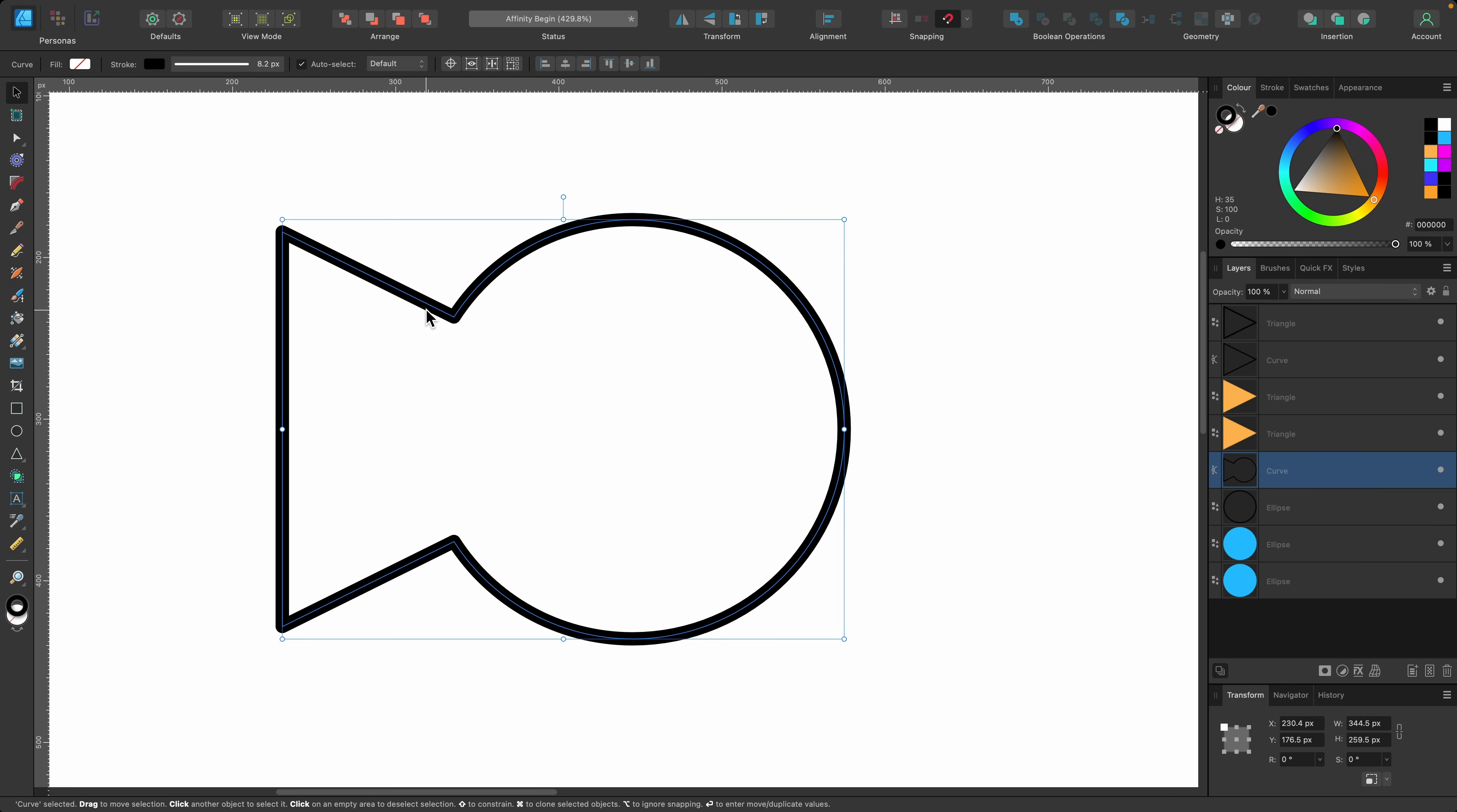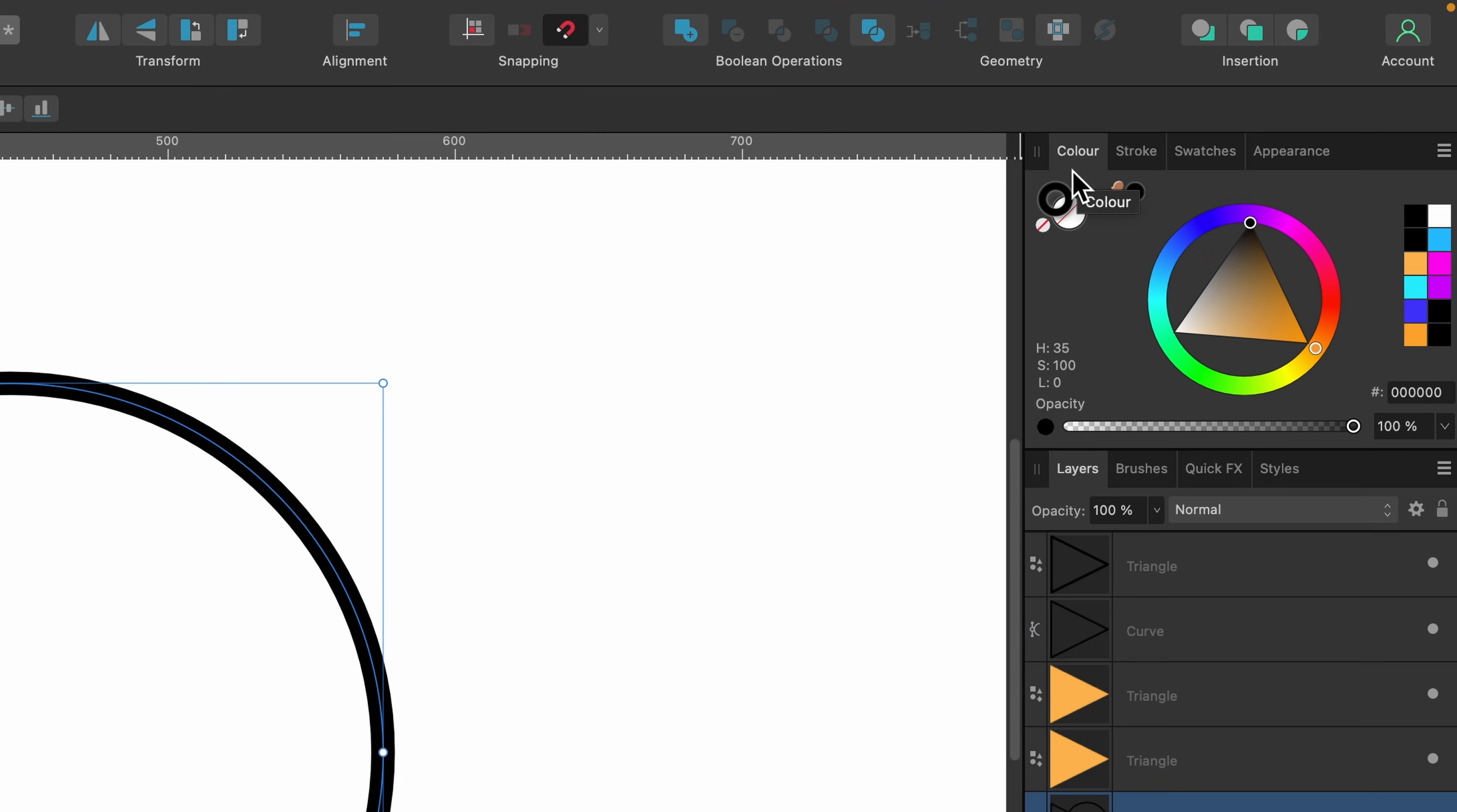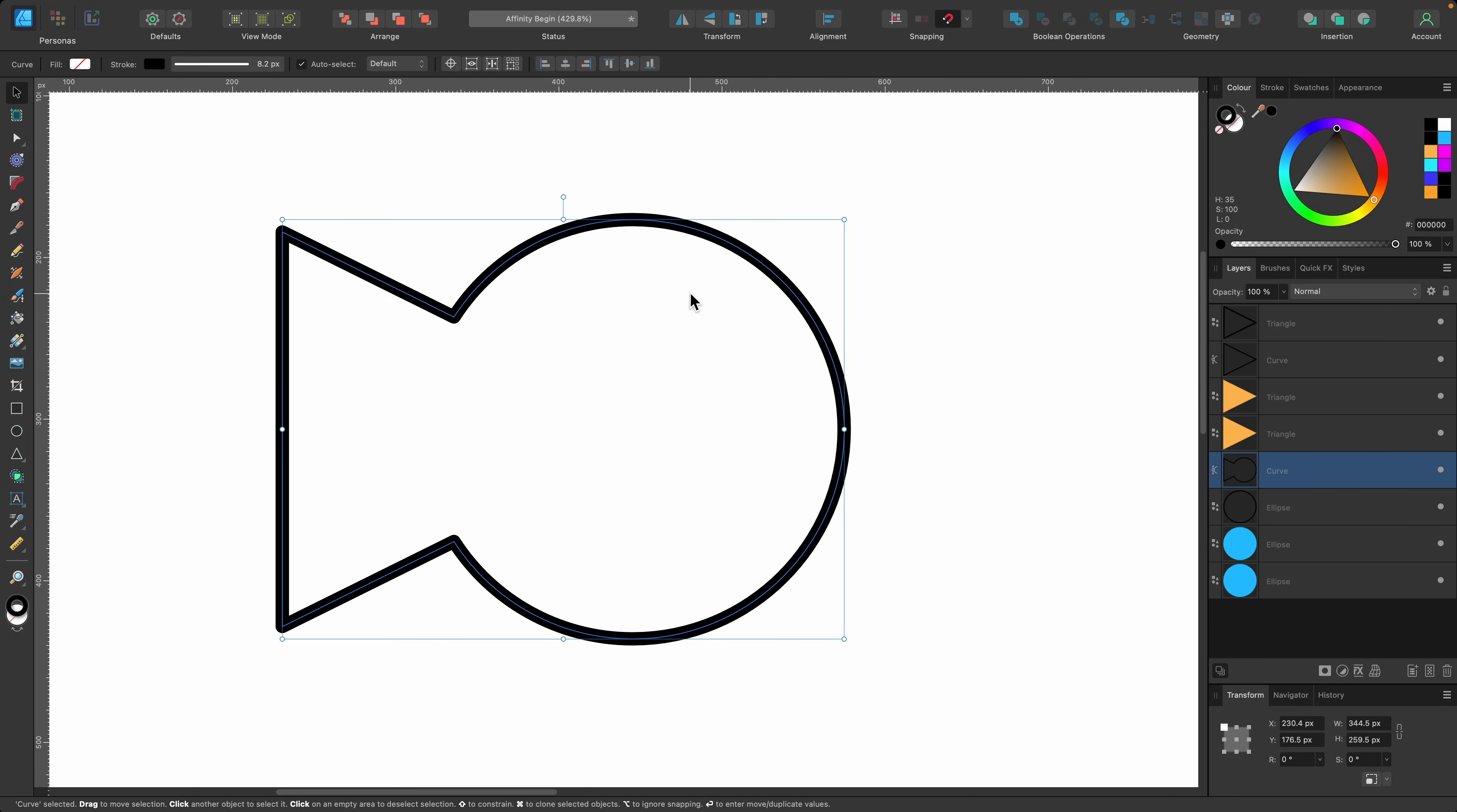Why did it turn into a black outline? Well if you look over here on my colors tab I had it on no fill and stroke to black. What if I didn't want that? Let's go back a step.